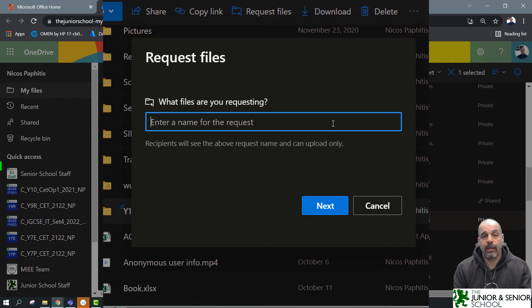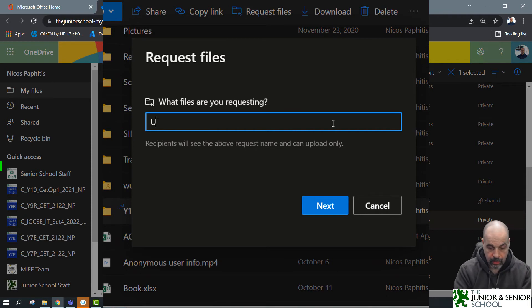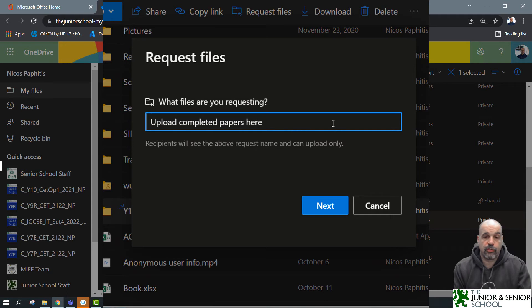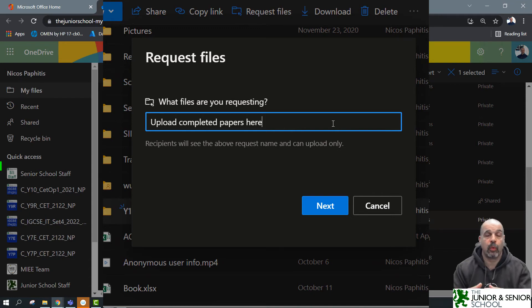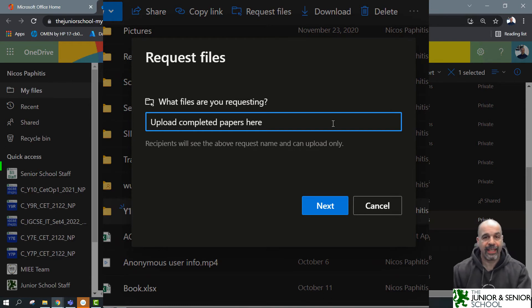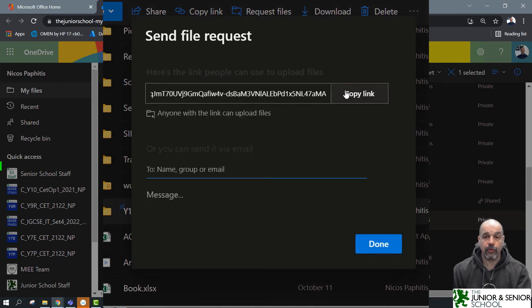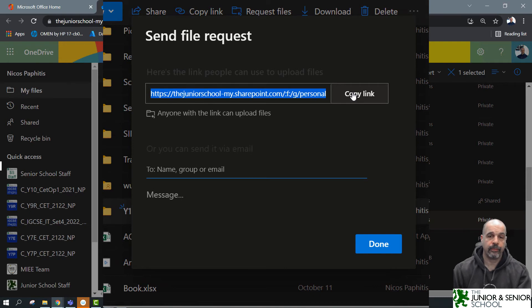That's all I have to do — click 'Request Files' and now it asks for a description. This description will be seen by whoever uses the link, to explain what you want. I'm going to put 'Upload completed papers here'. If you want staff to upload specific files or video presentations for an event, give the appropriate name. Remember, nobody will be able to see what's inside that folder — only you. They can only upload. Click Next.